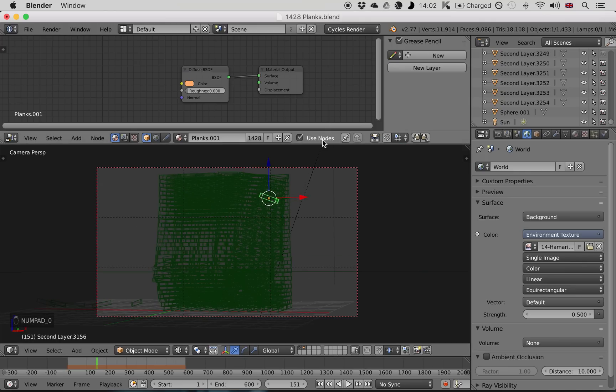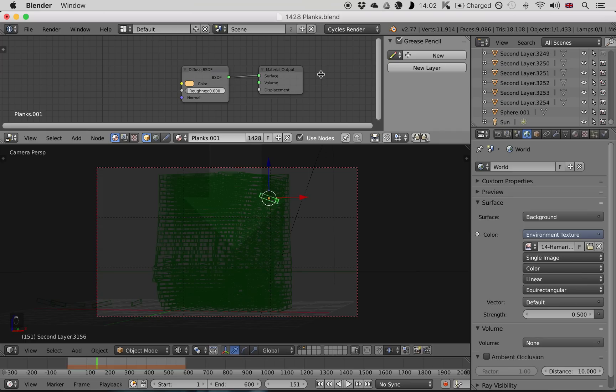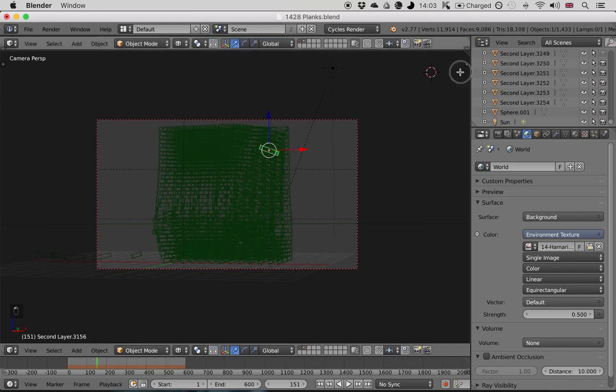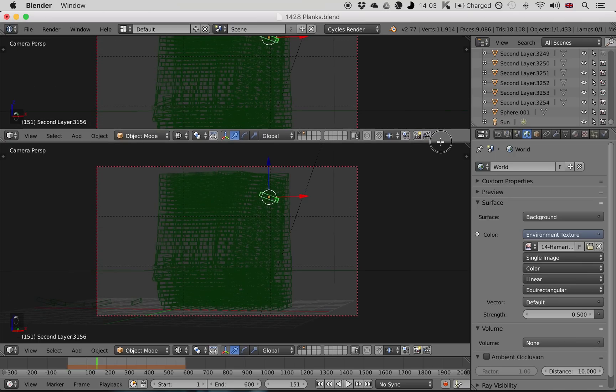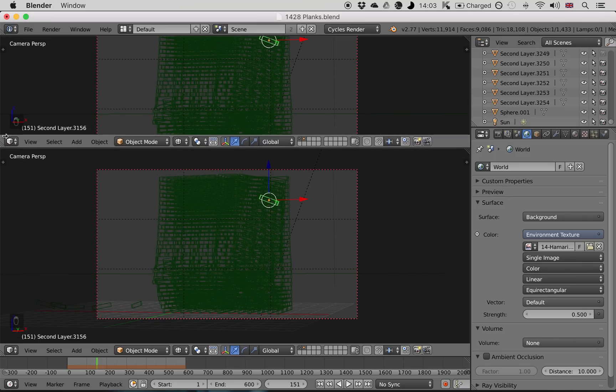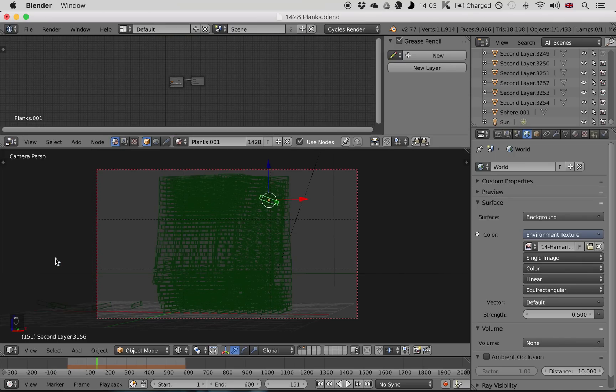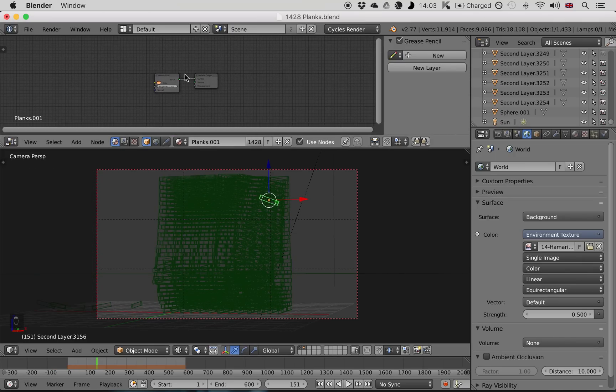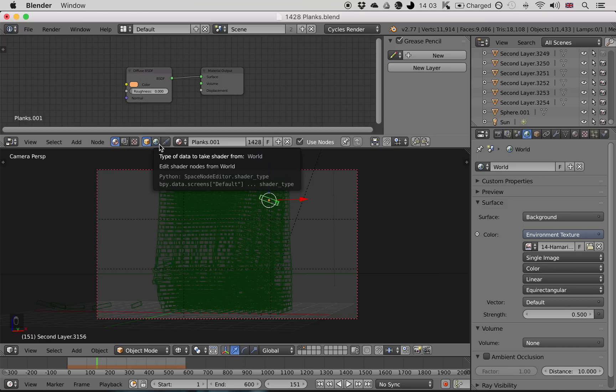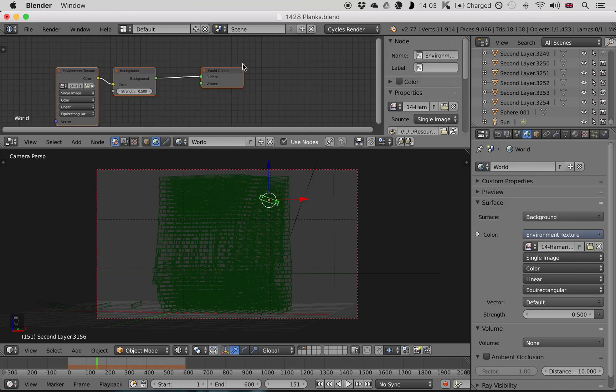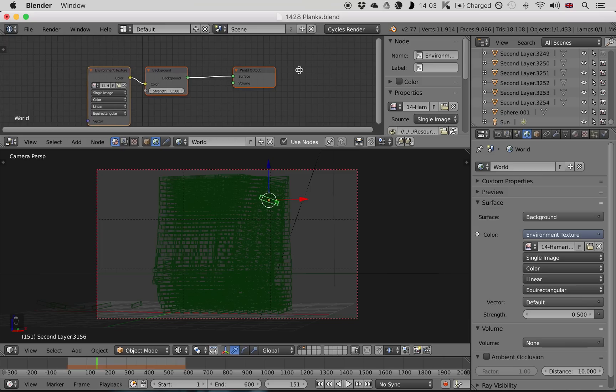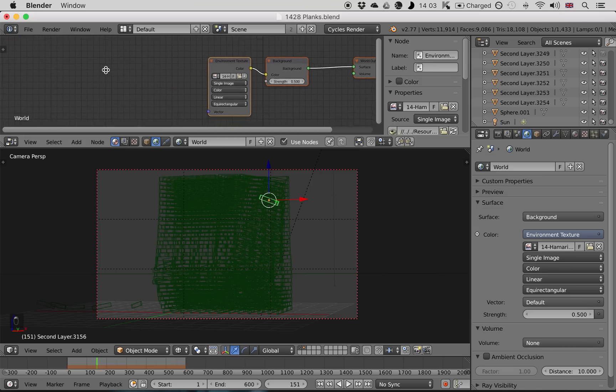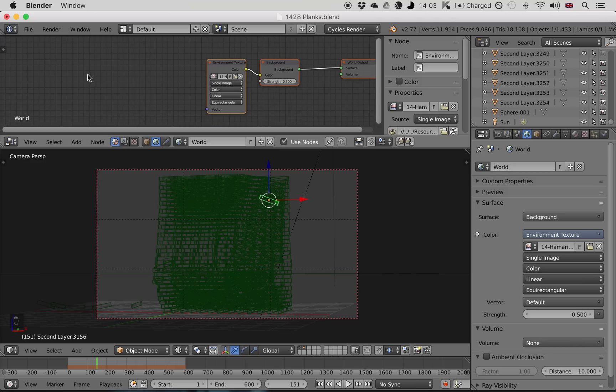Now if you haven't got this opened up, you can open up the Node Editor by clicking here, dragging down, and here clicking Node Editor. Now you don't want to edit the material of the object, you want to edit the material of the world. So click the world icon here.